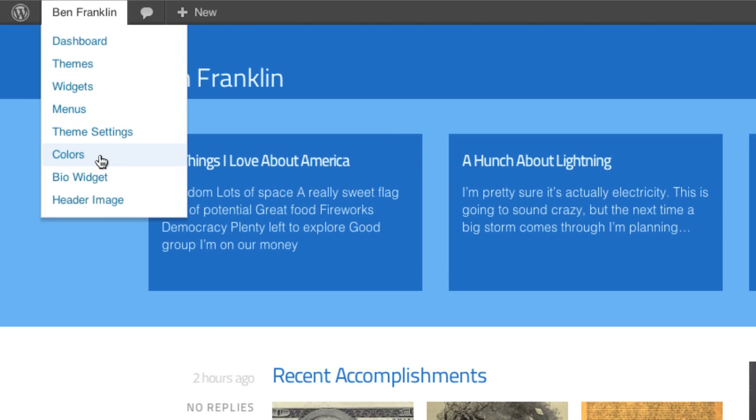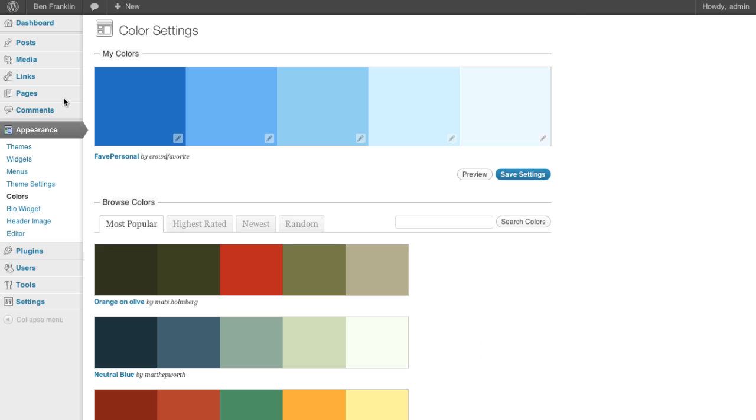Let's just go up to the admin bar and click colors. You can find it there on the left side underneath appearance as well.